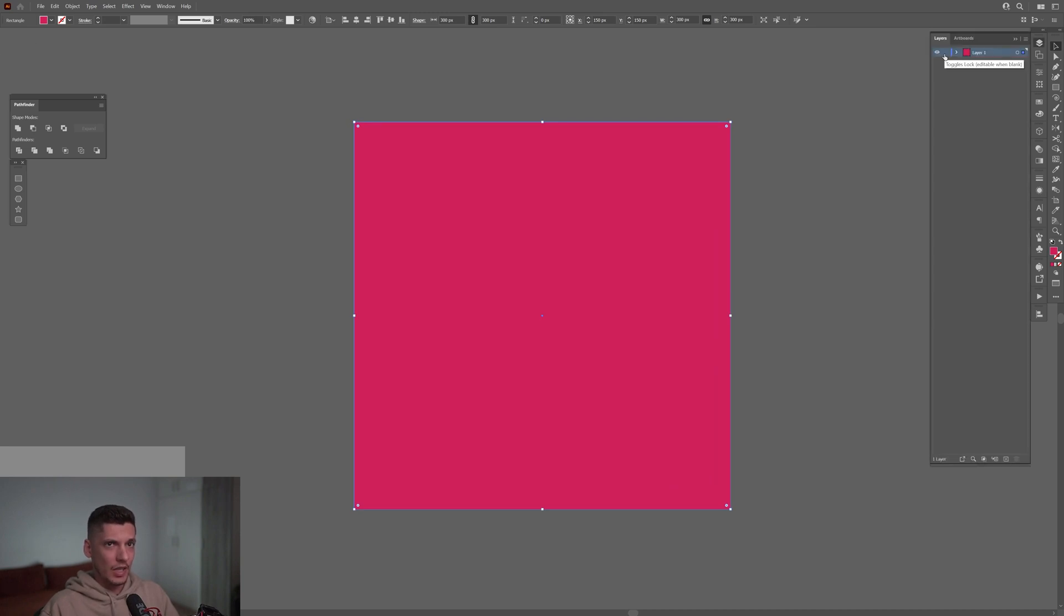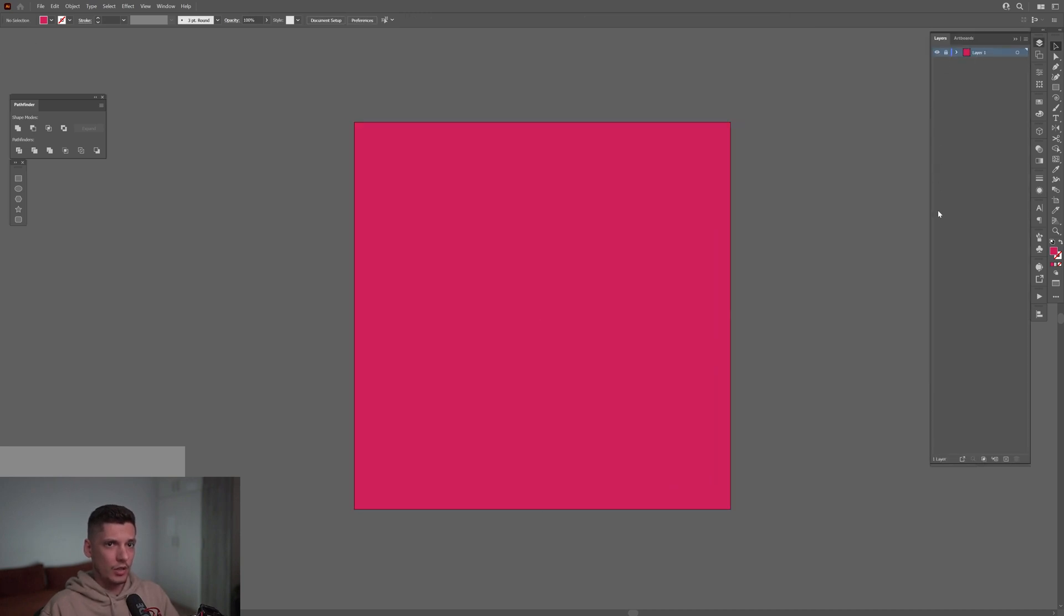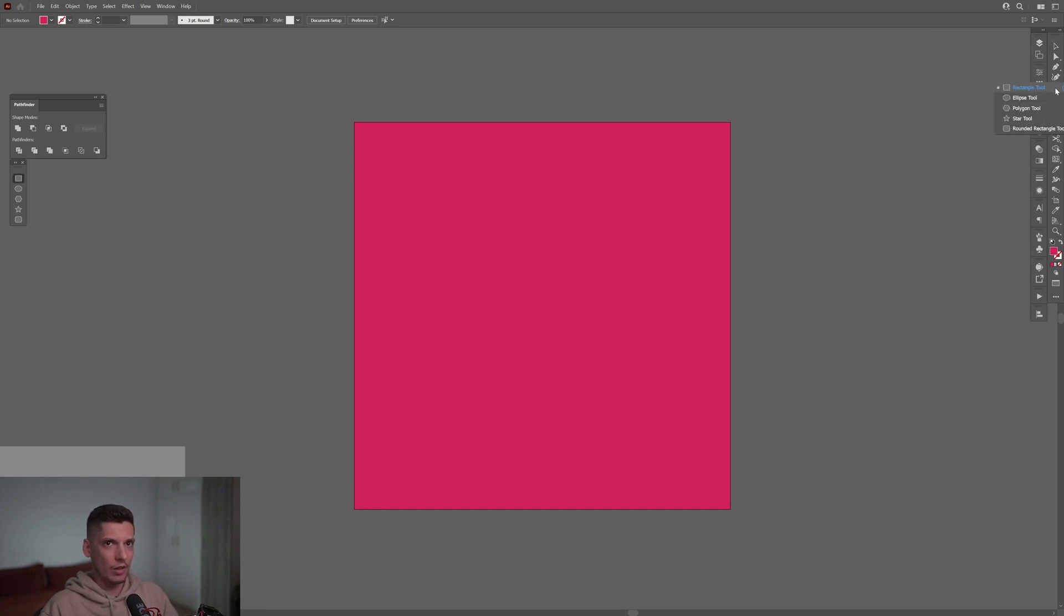I'm gonna go to the layers. I'm gonna click here on the toggle lock, you're gonna lock it. I'm gonna create a new layer and we're gonna work on this. I'm gonna select and long click on the ellipse tool, select the ellipse tool.